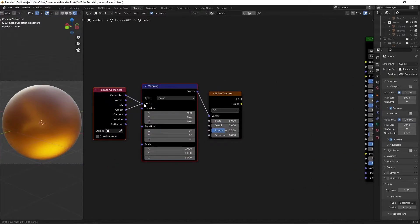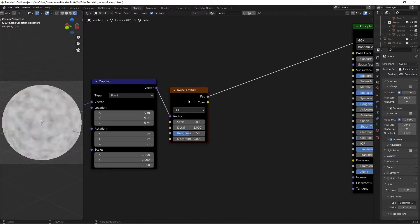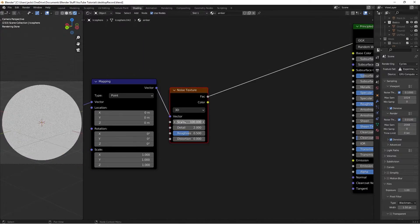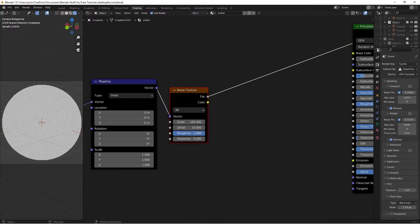Then we'll take the object from the coordinates to the mapping. Then we Ctrl-Shift and left-click this noise texture. I'm going to move the scale up to 100, so it's really fine. Then the detail to 14, and I'll move the roughness all the way up to 1.